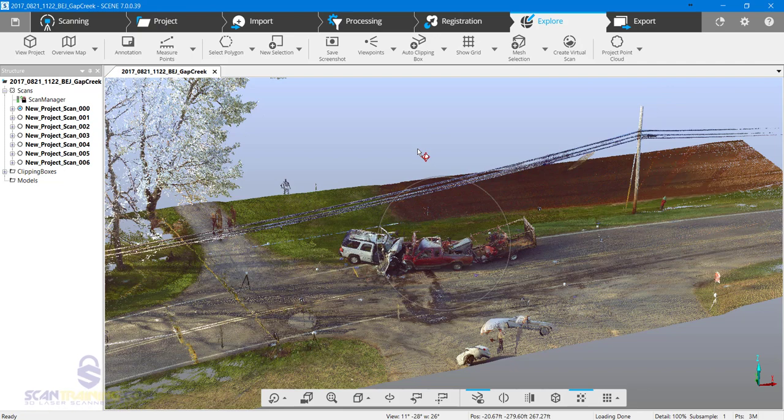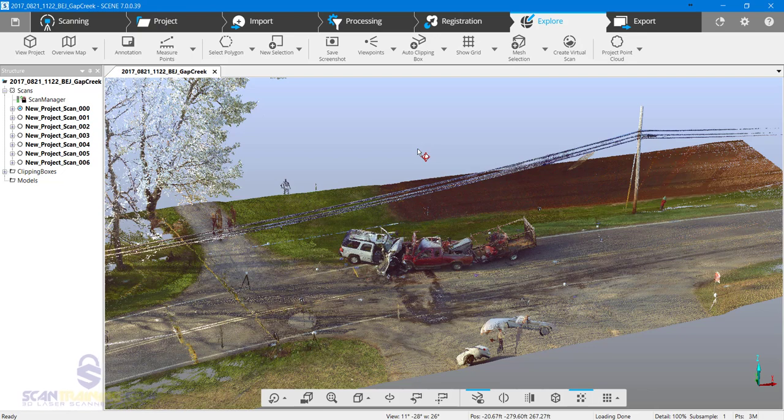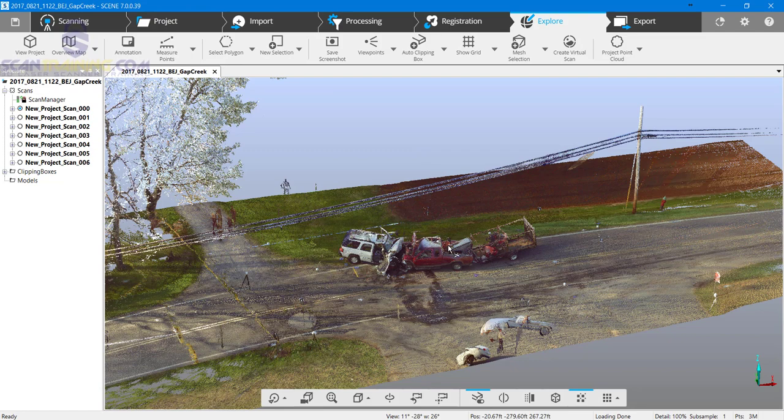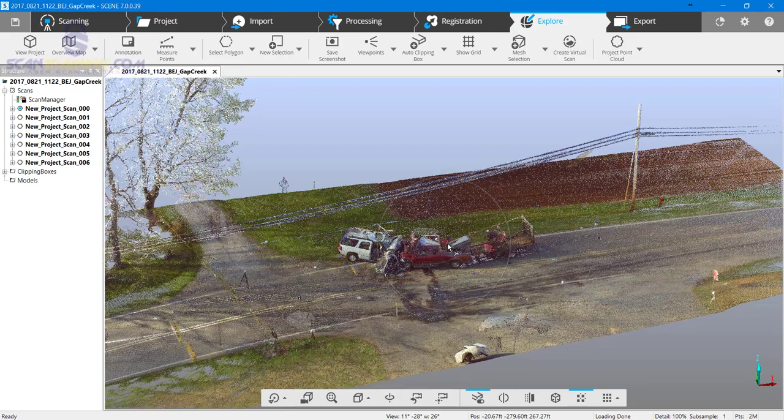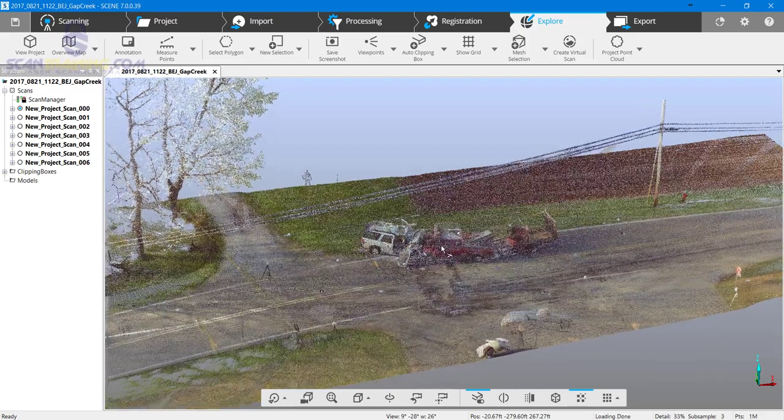The advantage to cleaning scan point clouds is that when you create a project point cloud, everything will be clean and ready to finalize. If you clean the project point cloud and have to update or recreate it, all of the data from the scan point clouds will be brought forward, meaning you'll have to clean again.